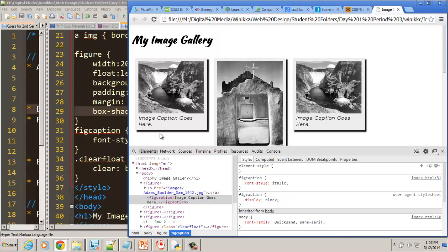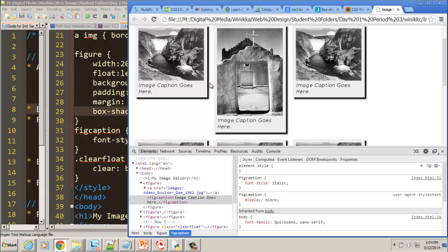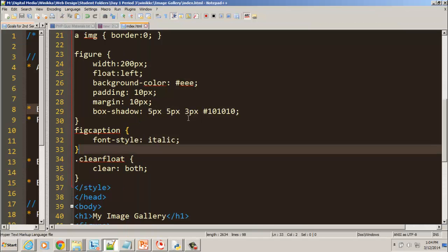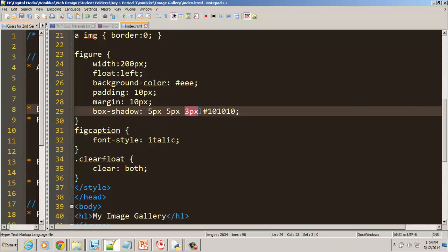Let's take a look at the box shadow there. Notice. The first one is horizontal offset. I gave it positive 10. That moved it to the right by 10. I gave it a positive 10. That moved it down by 10. And 3 pixels is the blur.